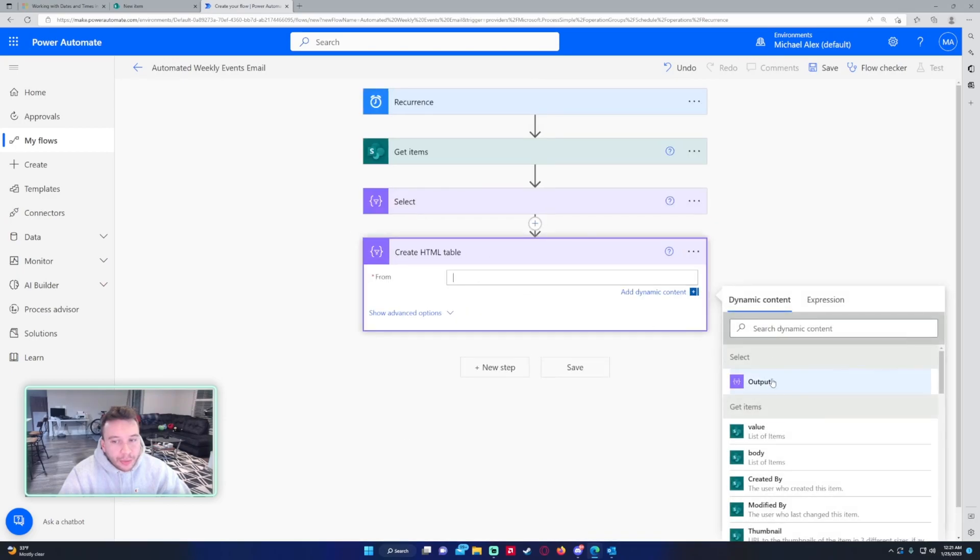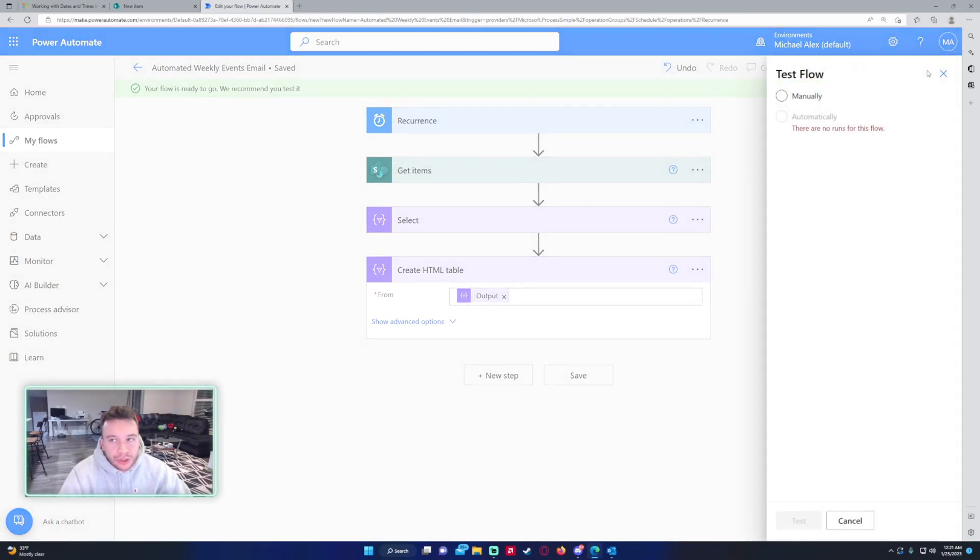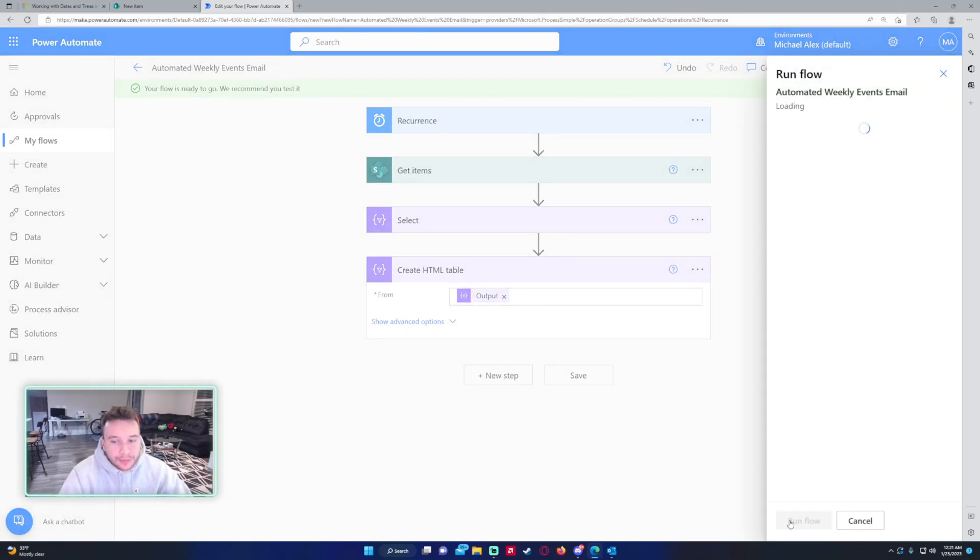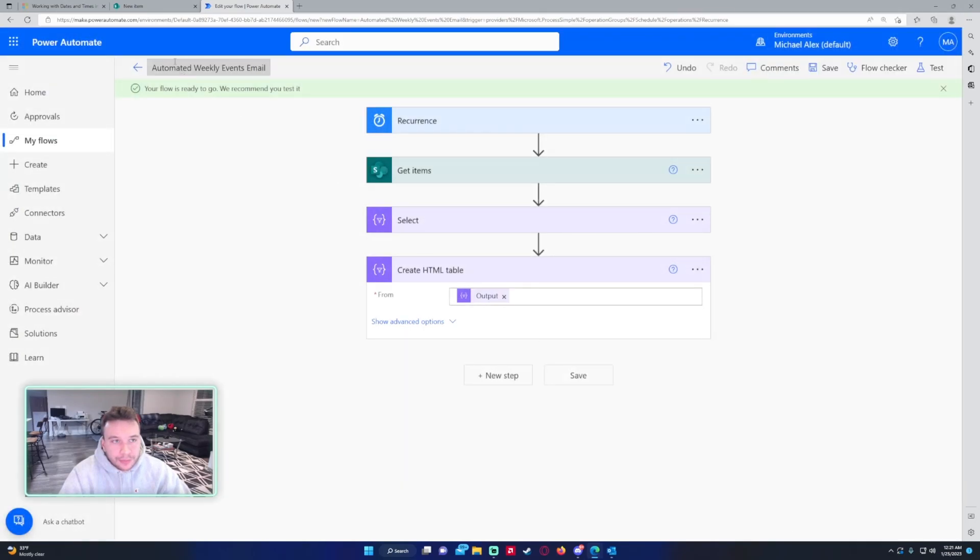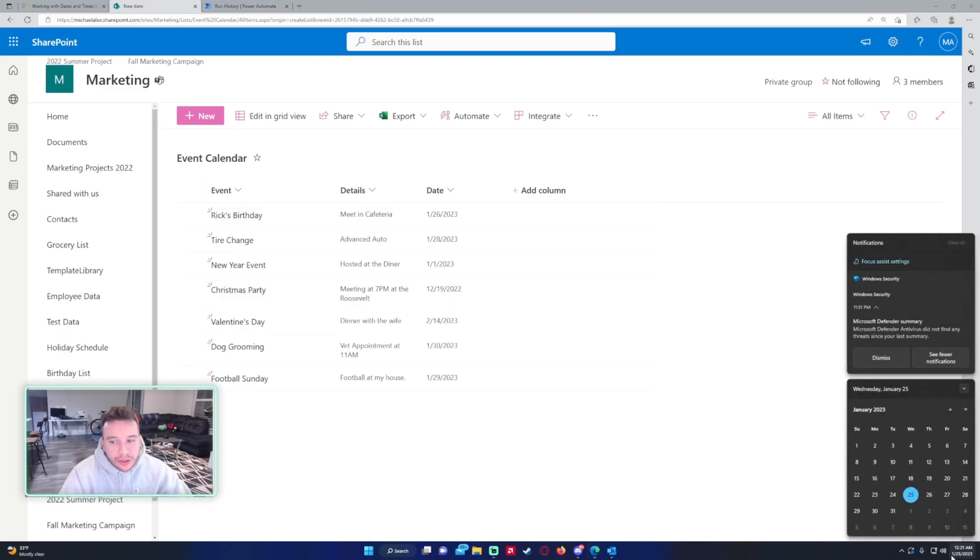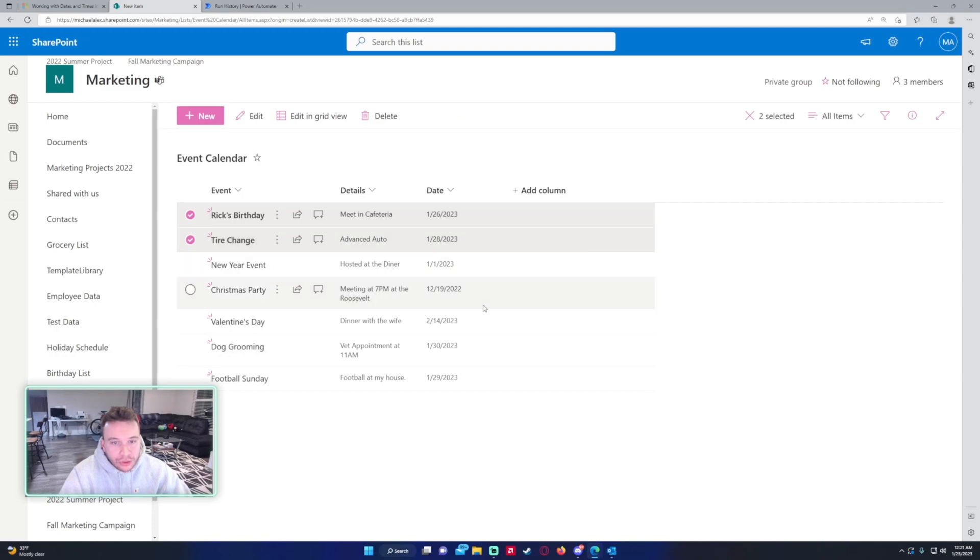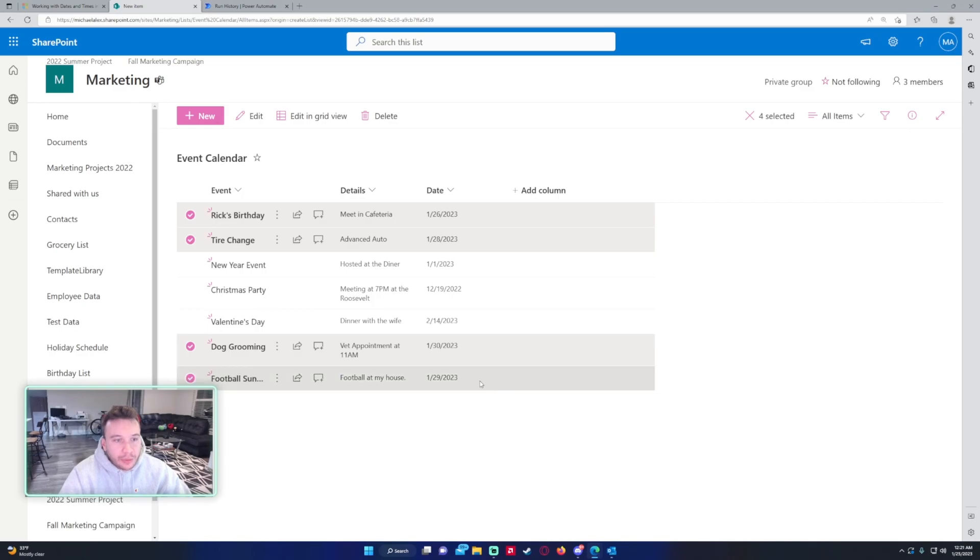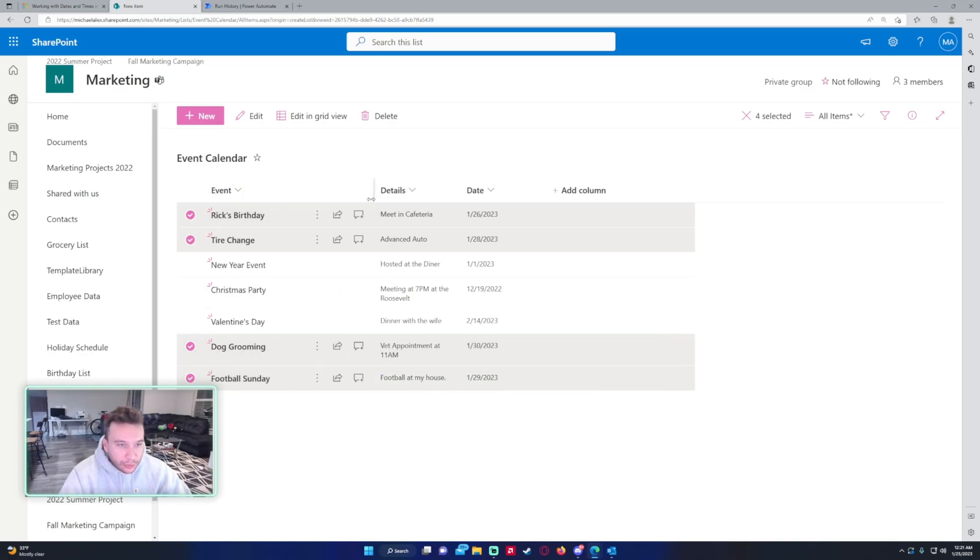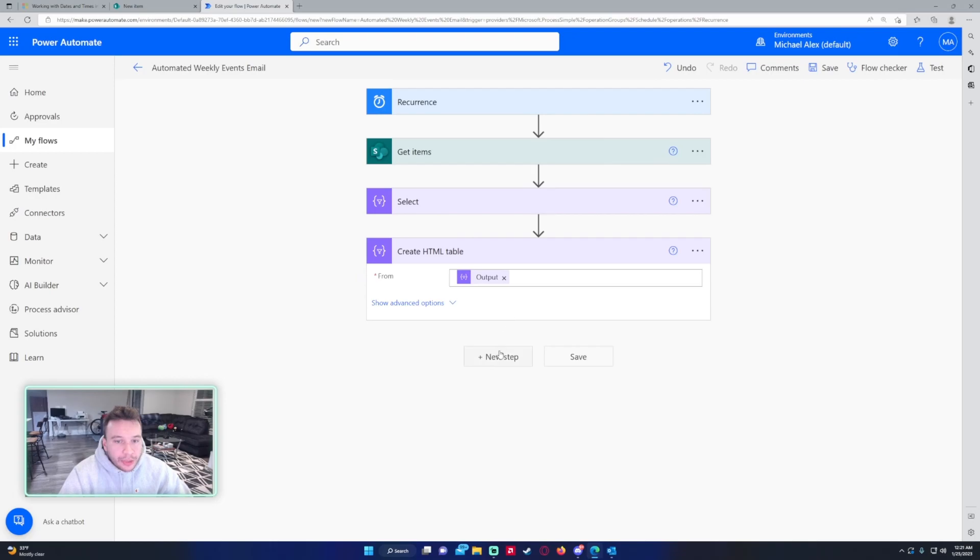I'm going to do it from the select output so let's go ahead and save it right now and we will test just this part to make sure it is pulling the correct data. Today is the 25th so everything up until February 1st, which is Rick's birthday, the tire change, the dog grooming and football Sunday, so we should see four events here. If we look at the create HTML table, as you can see our flow is working because we have the events.